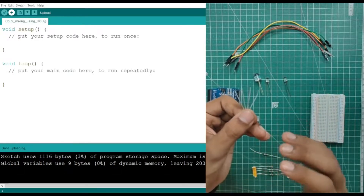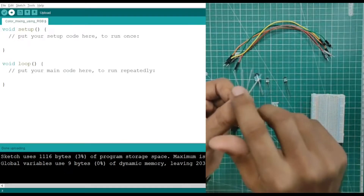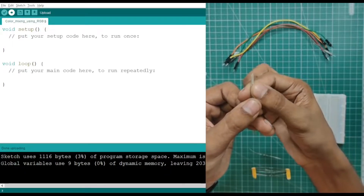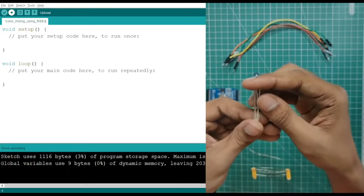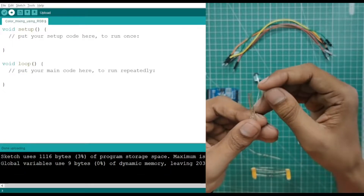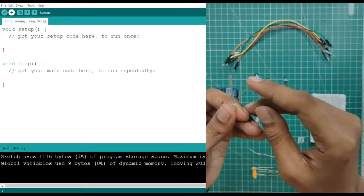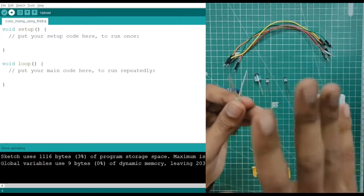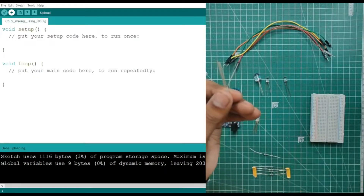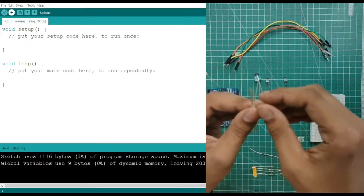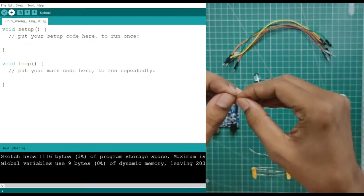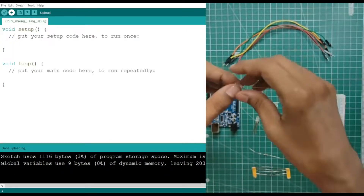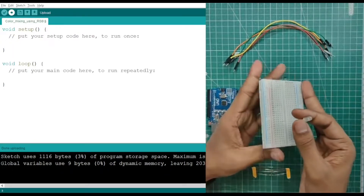So first we have to find out which is the common pin. If you look carefully, there is one pin that is longer than the others — the longer pin is your common pin. I have identified my longest pin here, so that is the common pin. Now we need to determine whether it is a common cathode or common anode.